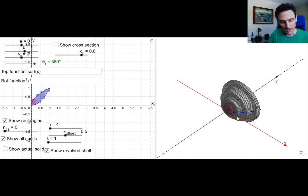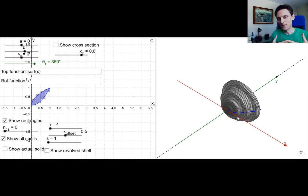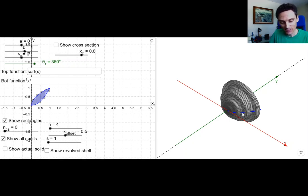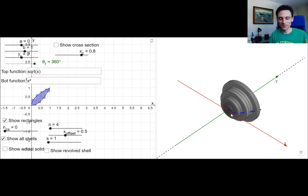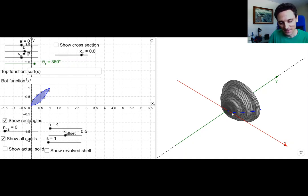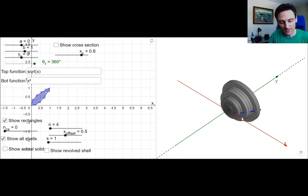We can think of this as like an onion — if you take a slice of an onion in the right way, you get these concentric circles or concentric shells. Sometimes people liken this to those Russian dolls that fit inside of each other. All of the shells perfectly fit inside of each other because all the rectangles that they came from are right up next to each other.